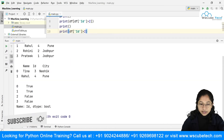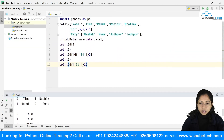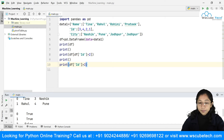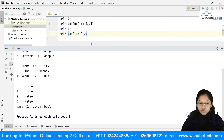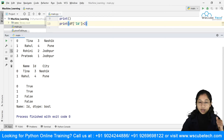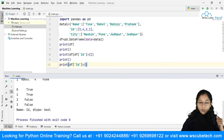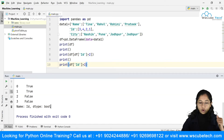If you just print df['ID'] > 2 without the outer df[], you get Boolean values — True or False for each row indicating whether the condition is met. We've seen this before, but we're repeating it to show how multiple conditions work.